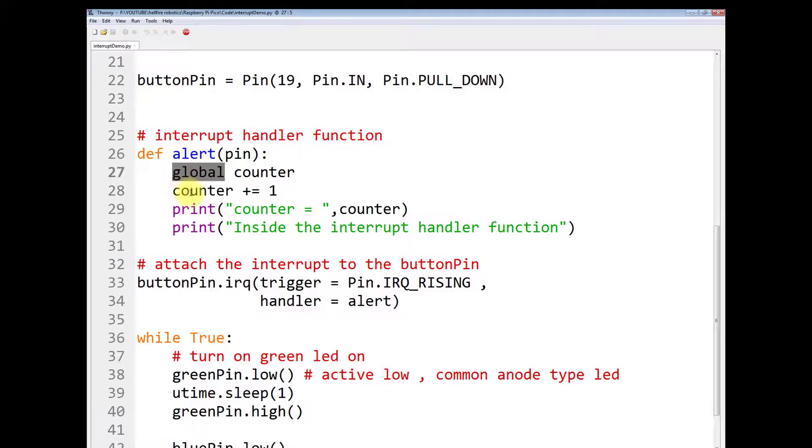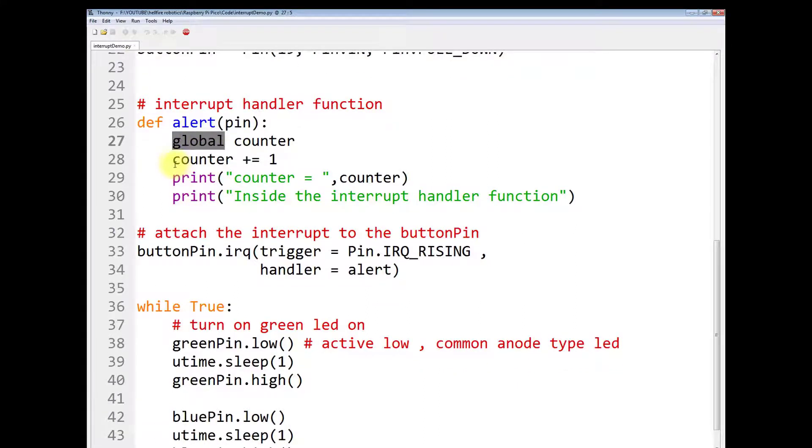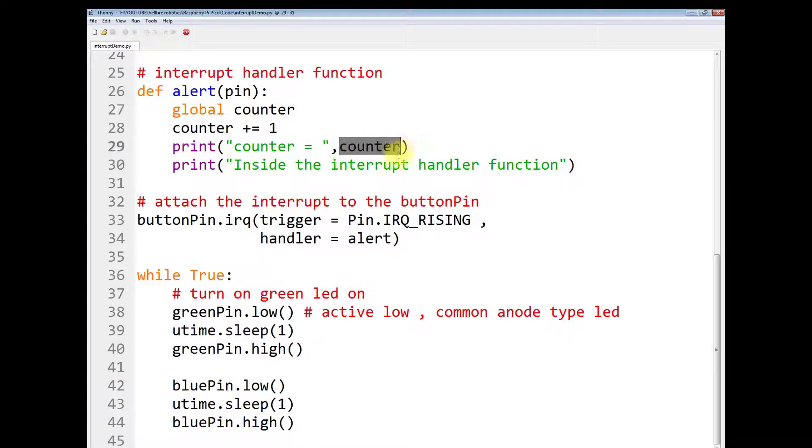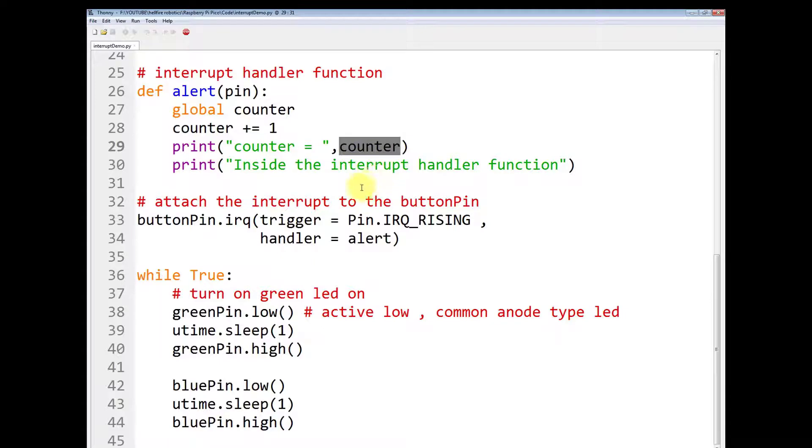Then you have to increment the counter by one. Print counter equals to the value of this variable counter. Again print inside the interrupt handler function. You can print anything that you want and that suits your requirement.